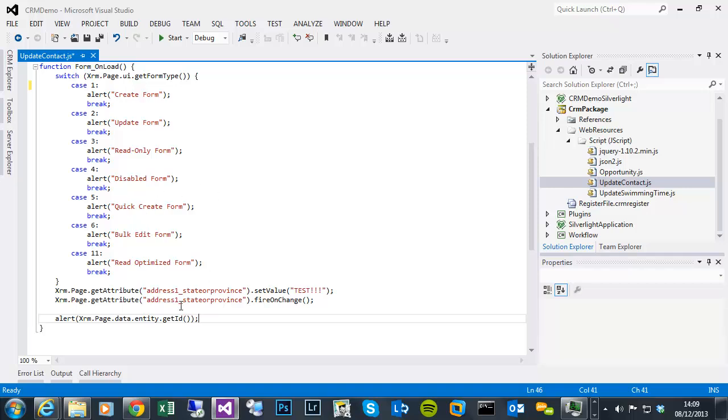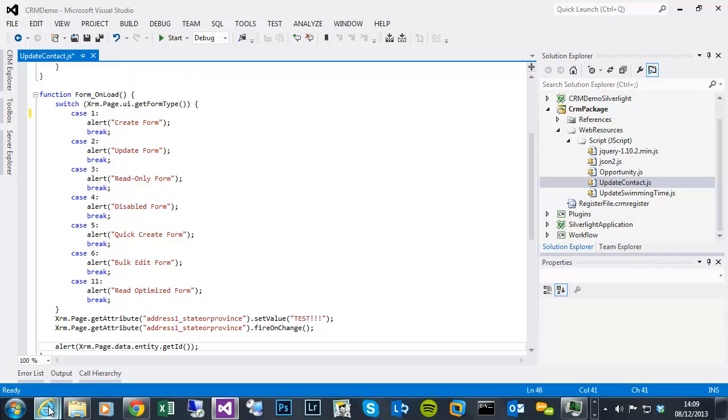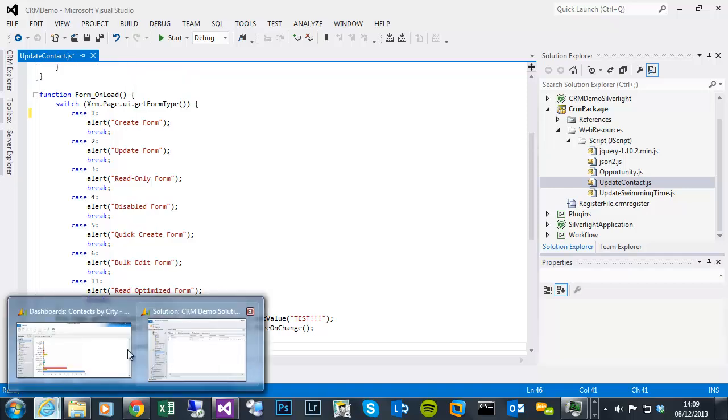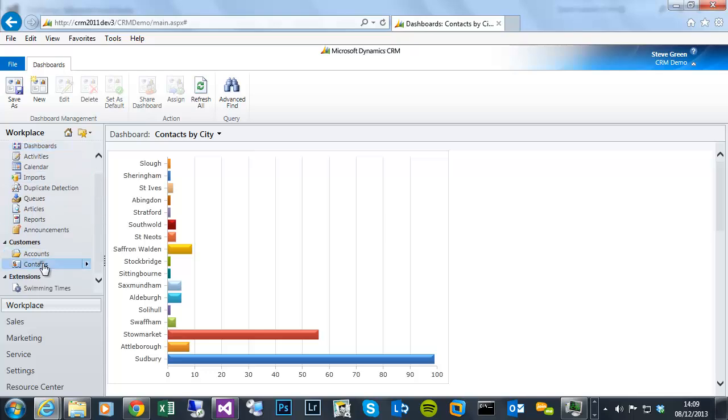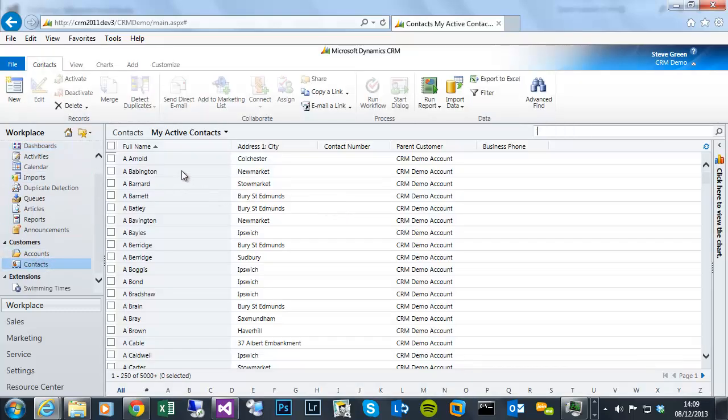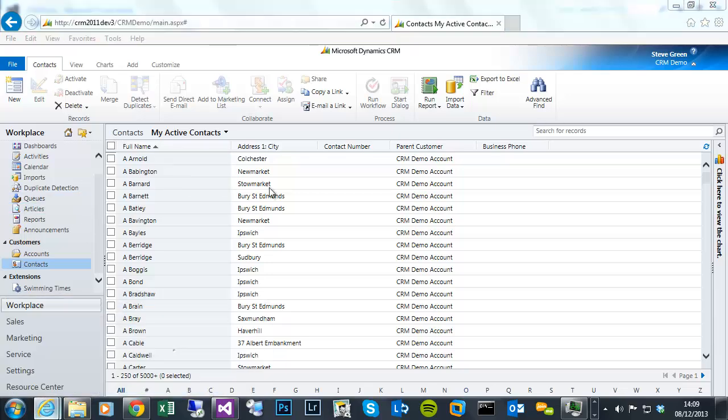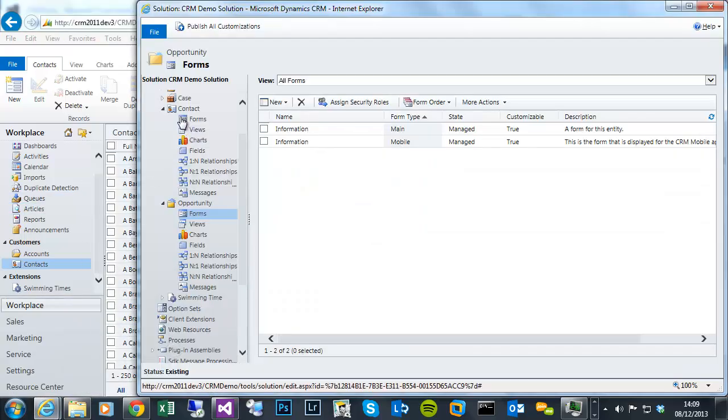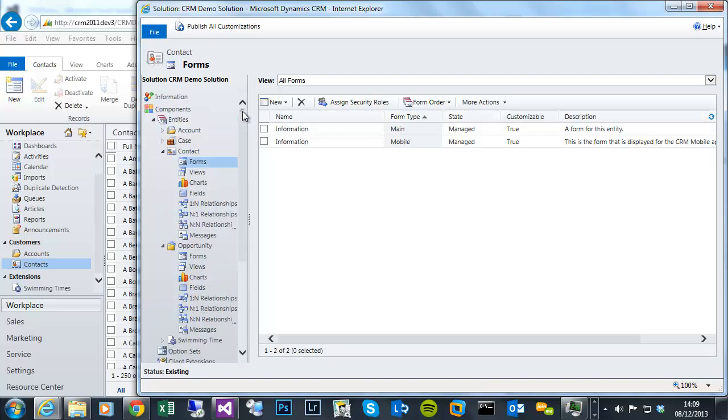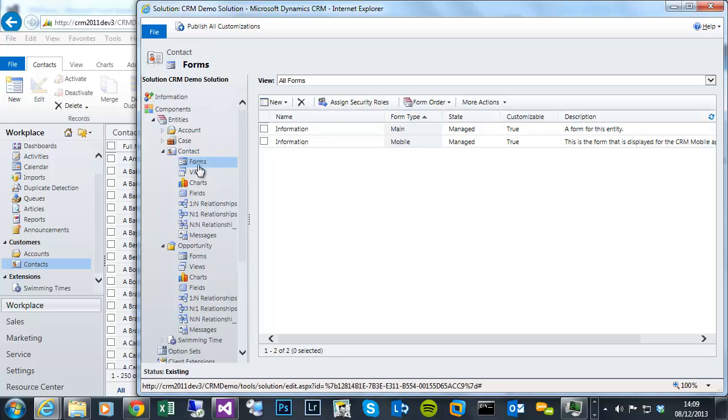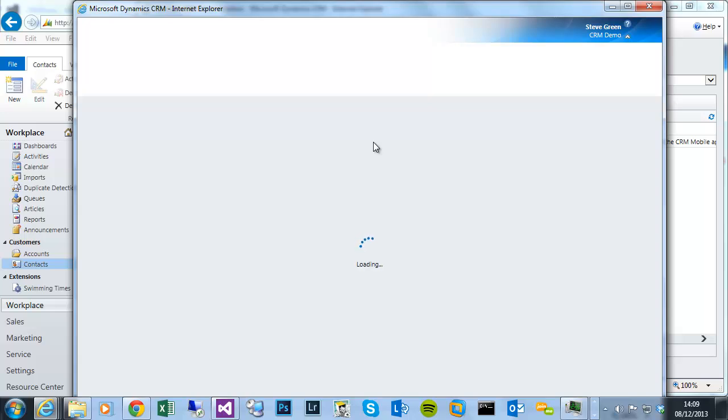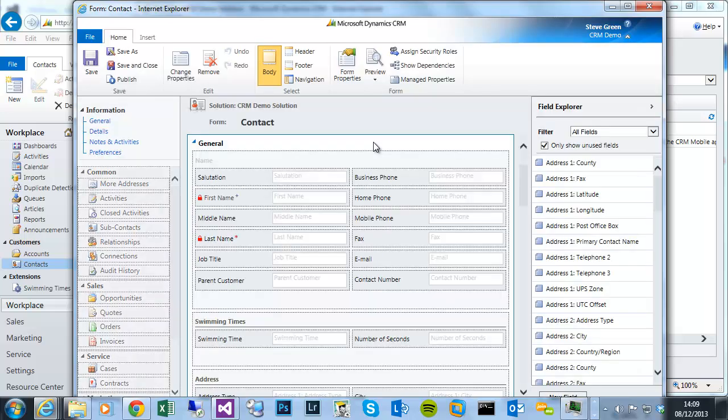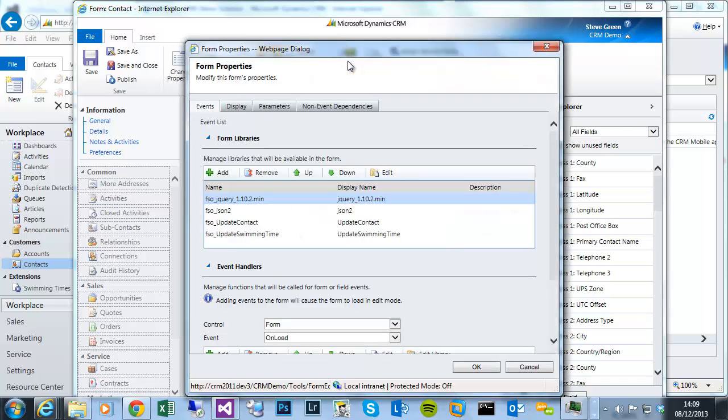Okay, so I've already deployed that, so I can go to my CRM. I'll just show you that under the contact, well actually I'll go to the customizations area, go to the contact form, load the main form, click on form properties.